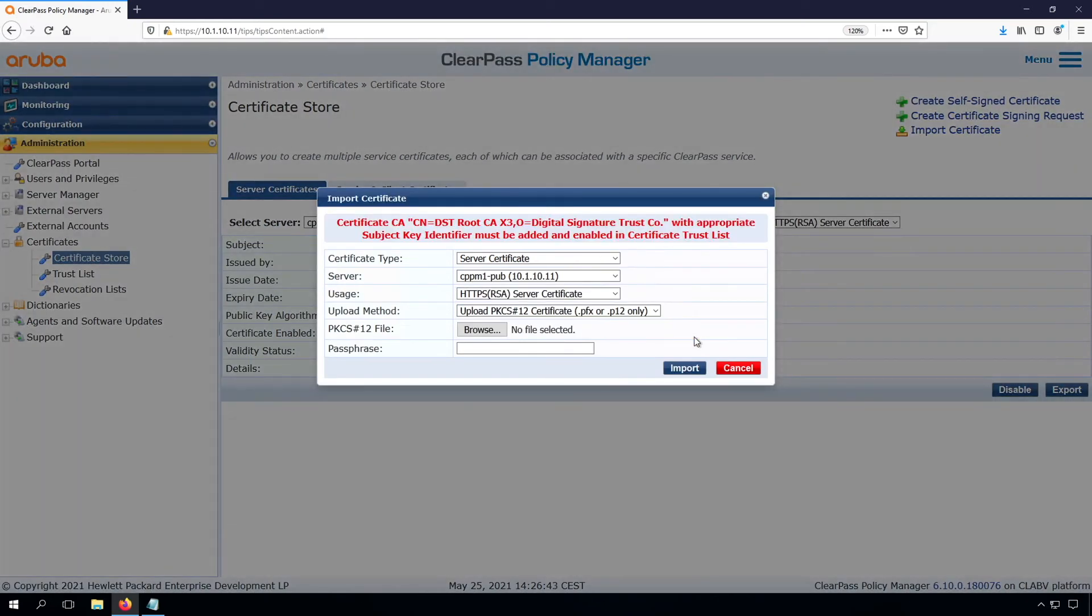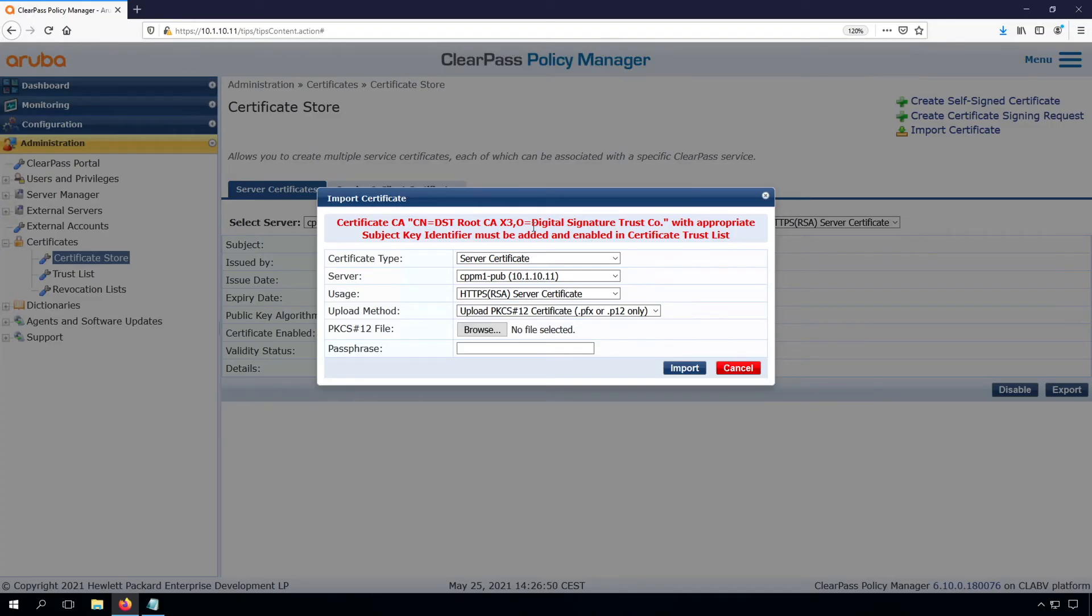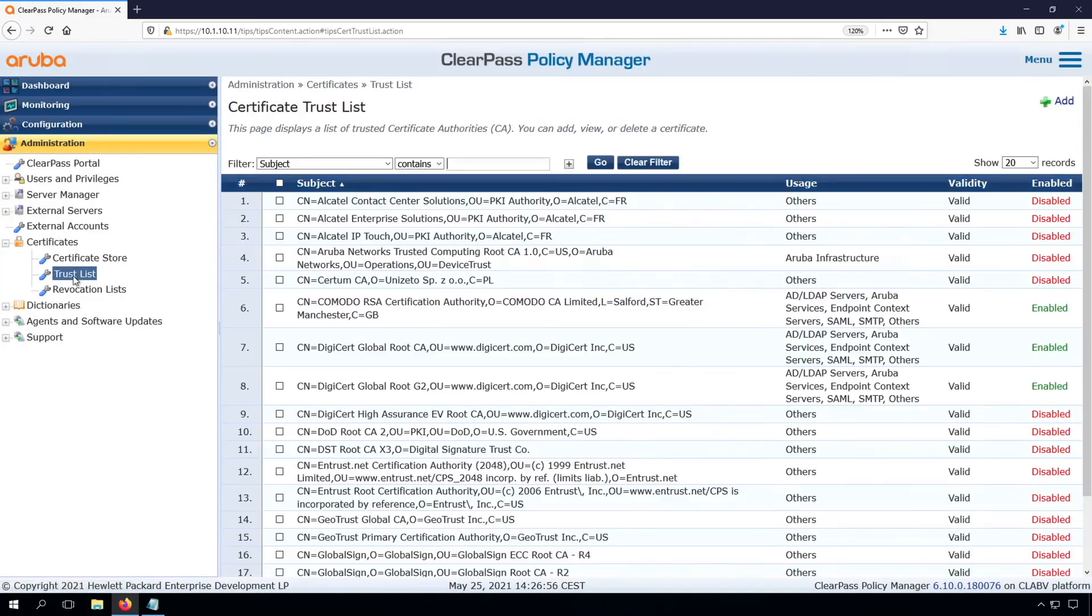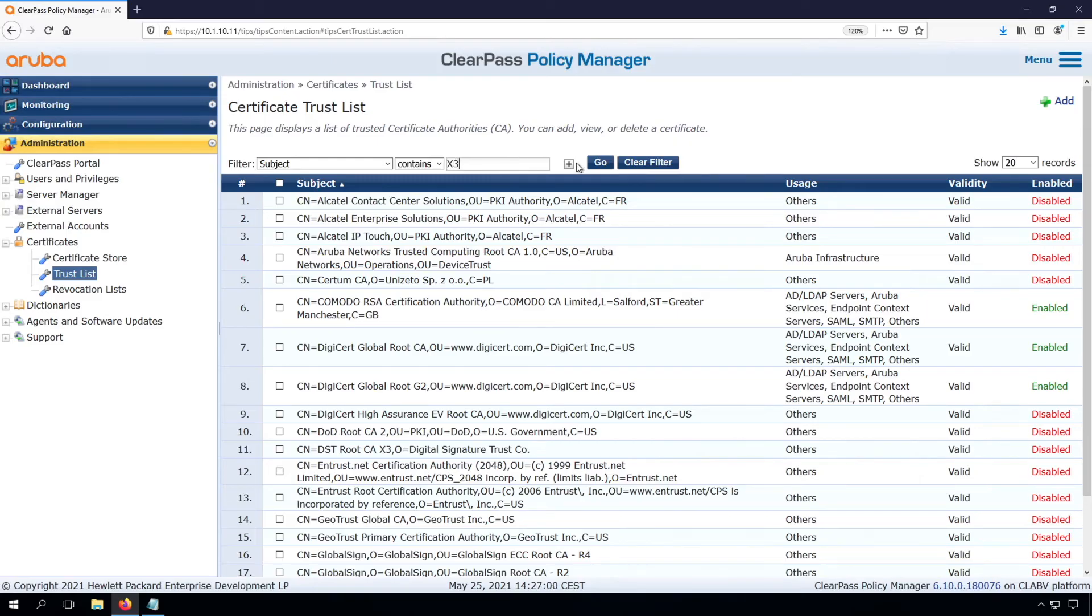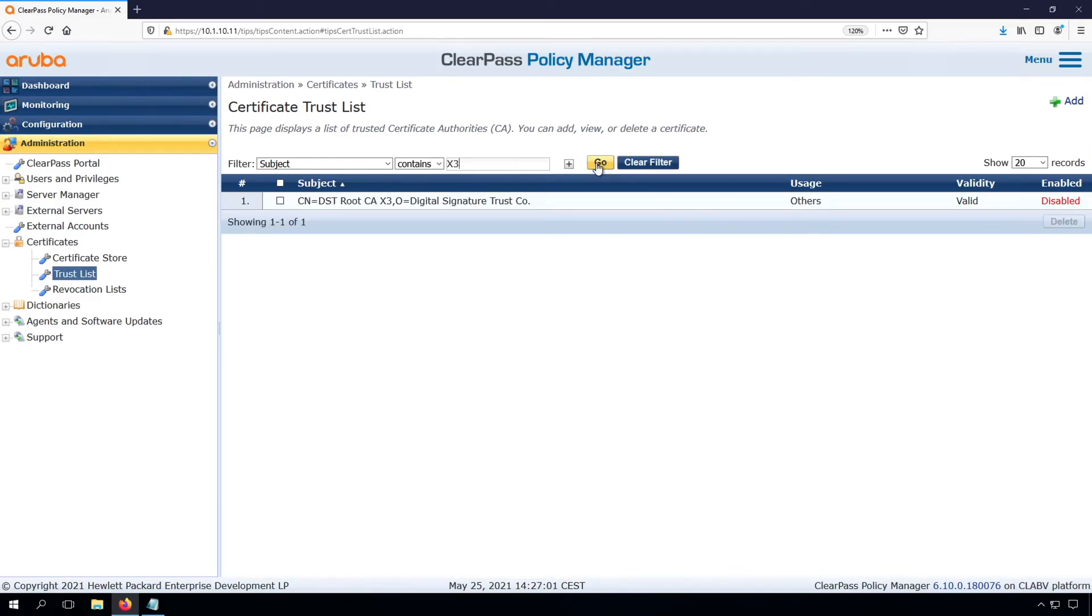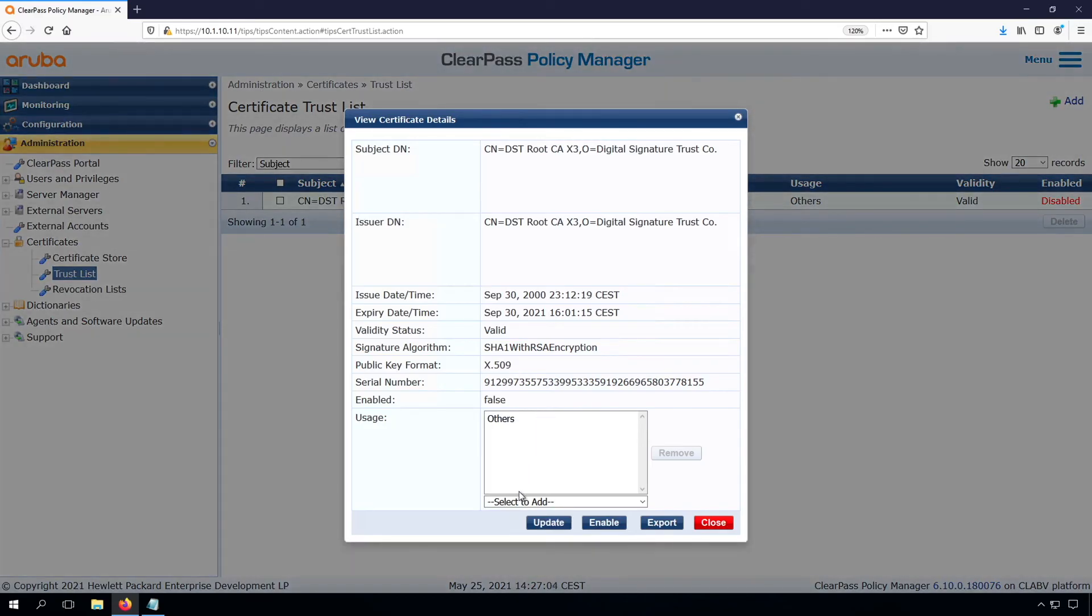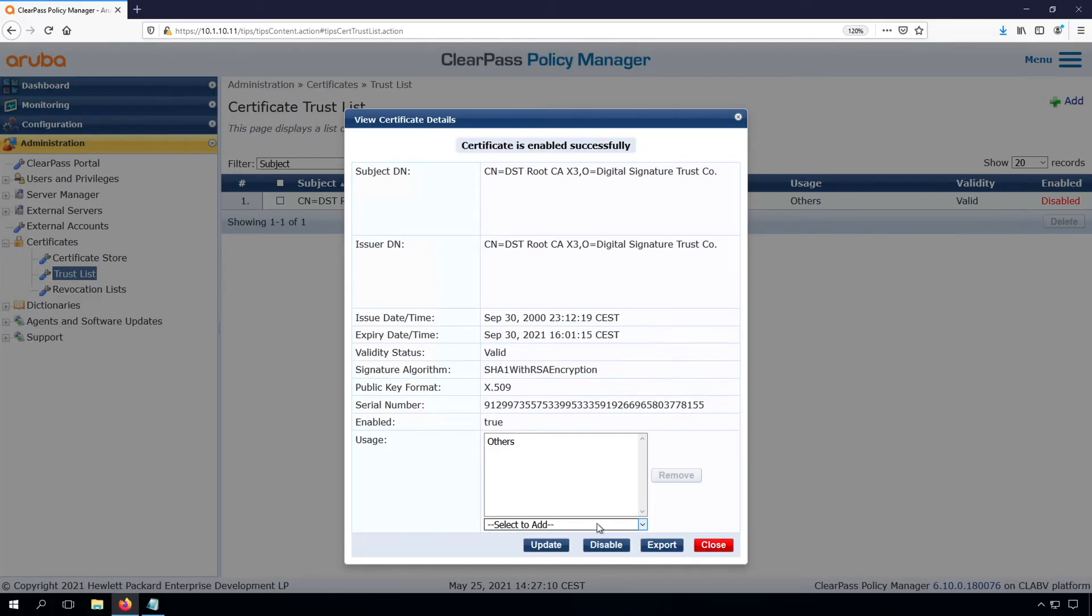What we now see is that this certificate was issued by a certificate authority, and the certificate authority before you import the certificate needs to be enabled in the certificate trust list. So let's do that. So go to the trust list here. It was some CA with the name X3 in it. So we click on it and we can enable it, and it's already for usage other, which is good enough.